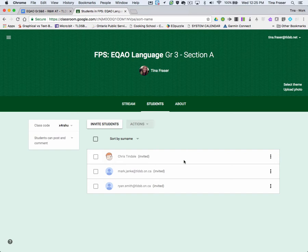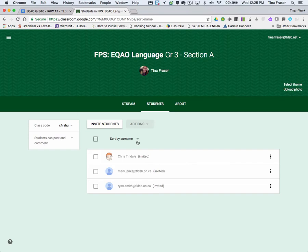But one student is absent today. So I don't want them to have access to that EQEO booklet, no matter where they are. So to help minimize that risk, we are going to click on that student.